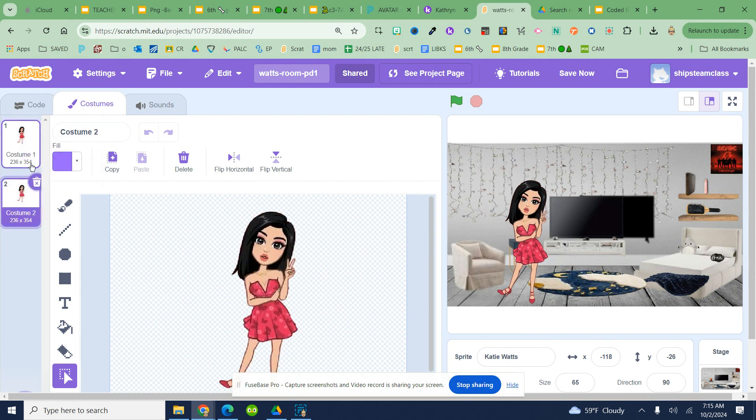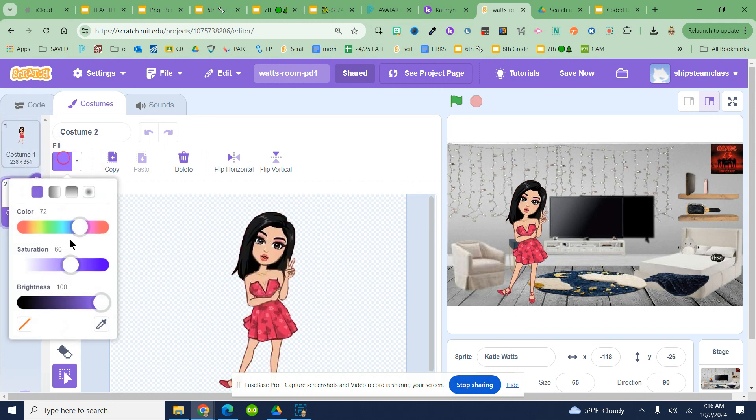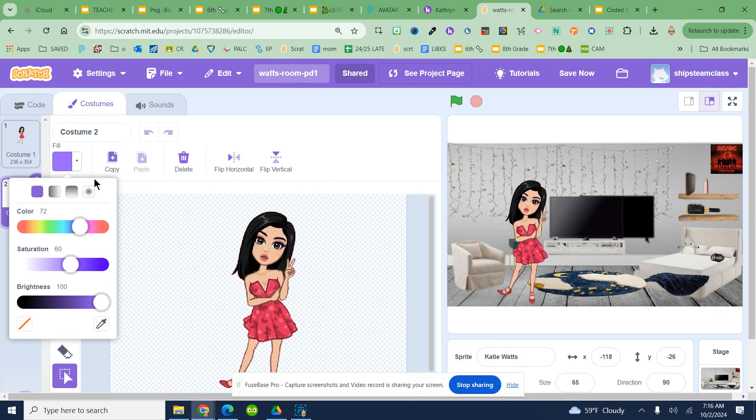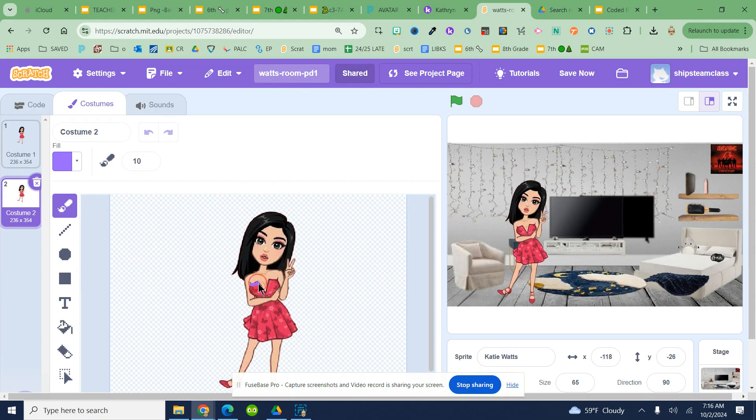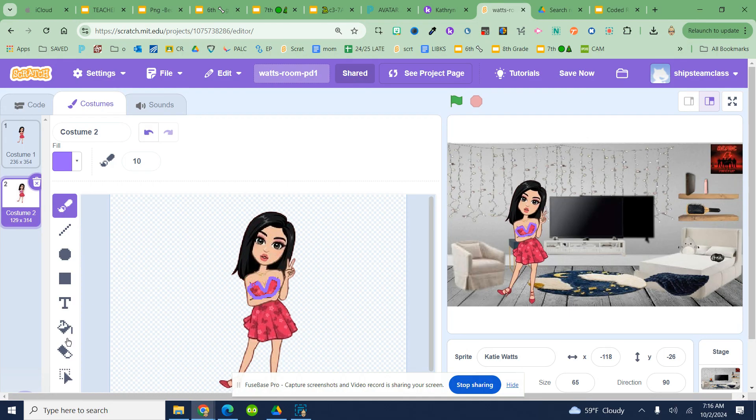Costume 2, and you're going to take the pen tool and change some sort of feature about your character. So I'm going to take the pen and I'm just going to color her dress purple. I know this is not going to be as pretty as it used to be back in the day, but it's going to be what we have to do.